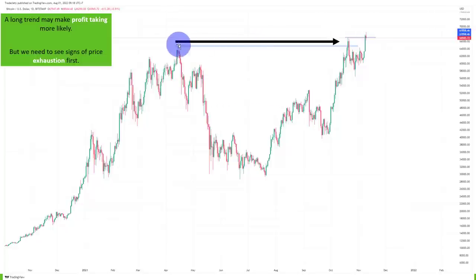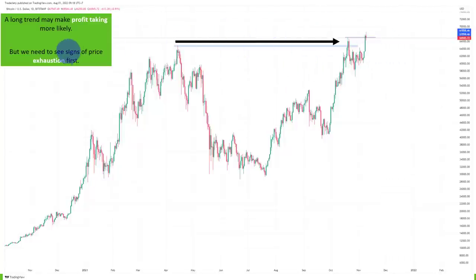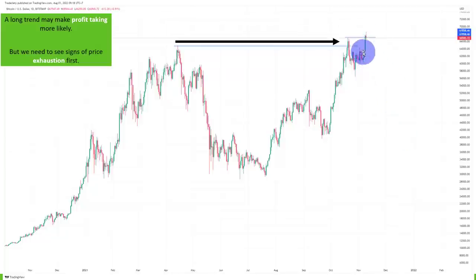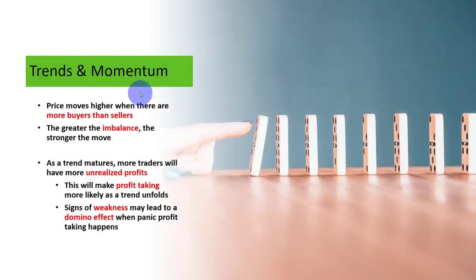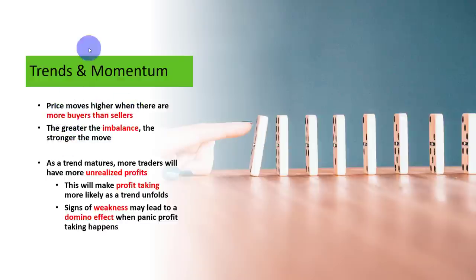However, just because the market is at a historic high or previous resistance level, it doesn't automatically mean we're going to go short. We have to see signs of exhaustion first — signs that the people who bought this market up and are sitting on profits are taking profits, and signs of weakness. The price moves higher when there are more buyers than sellers, and the greater the imbalance, the stronger the move.